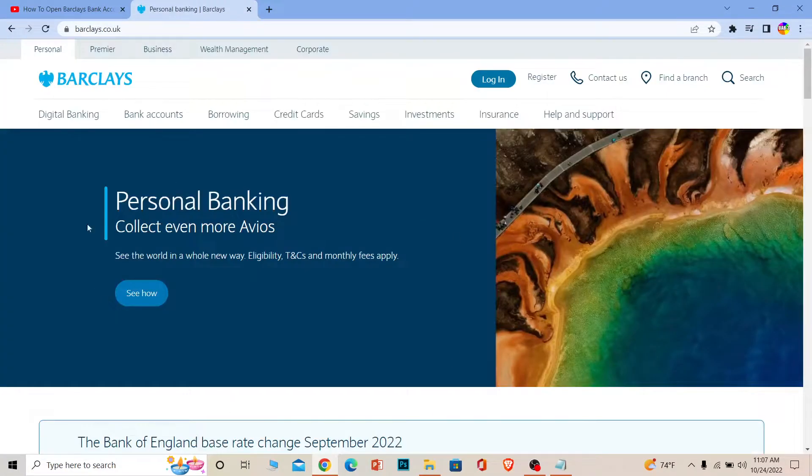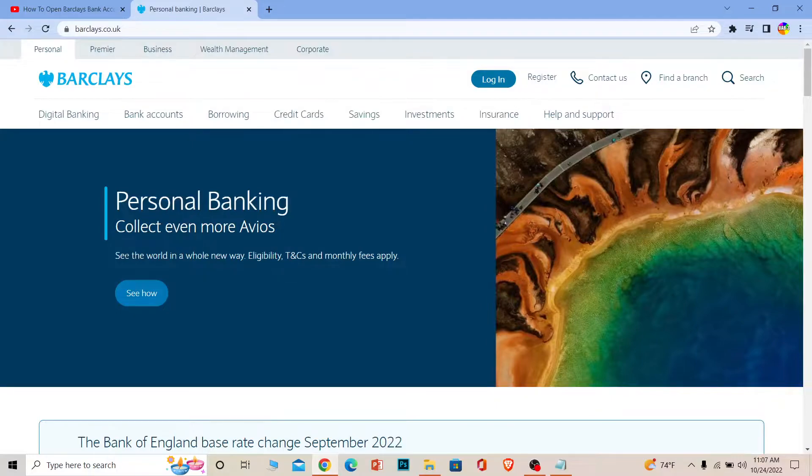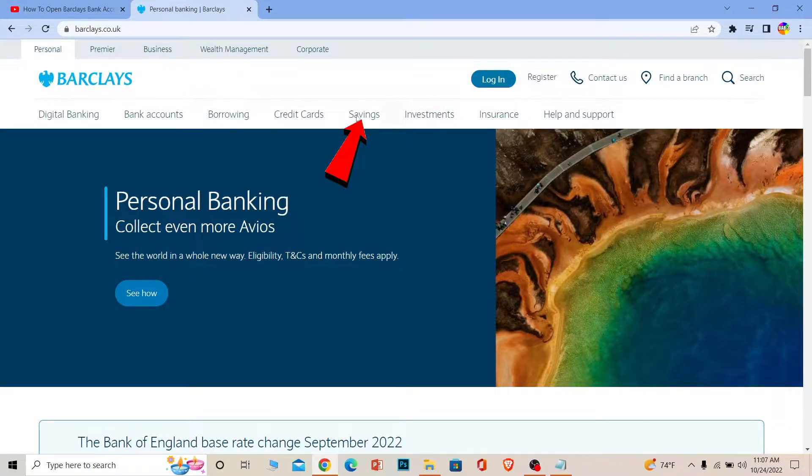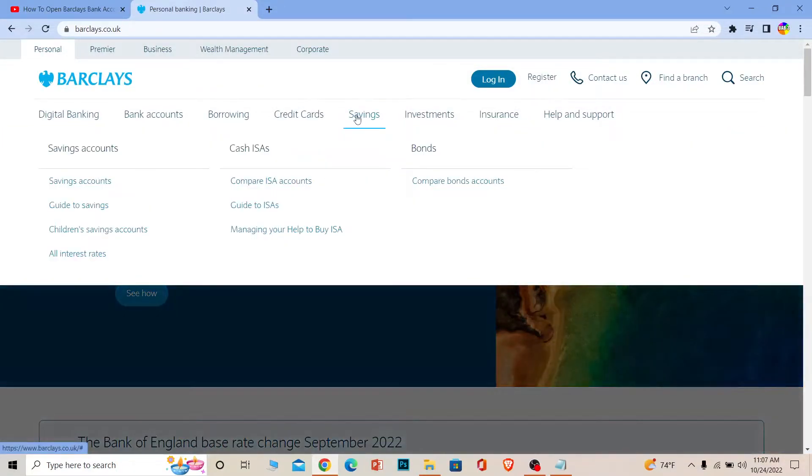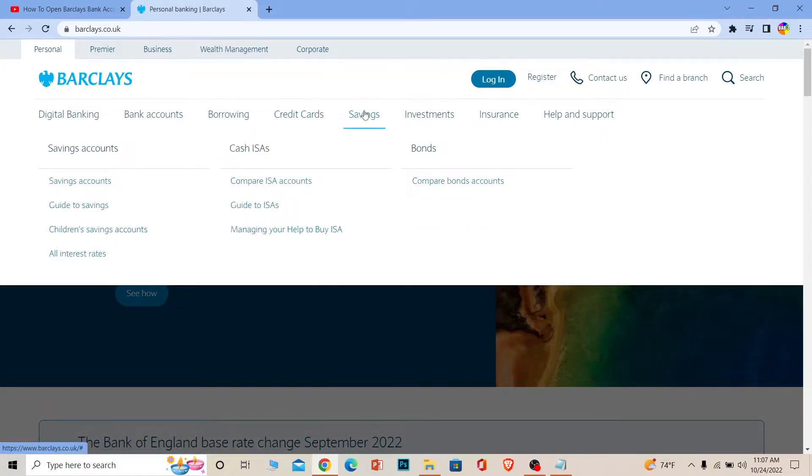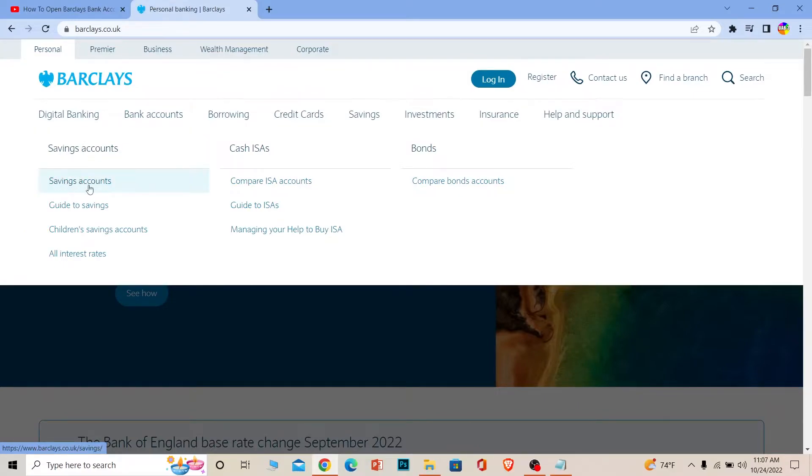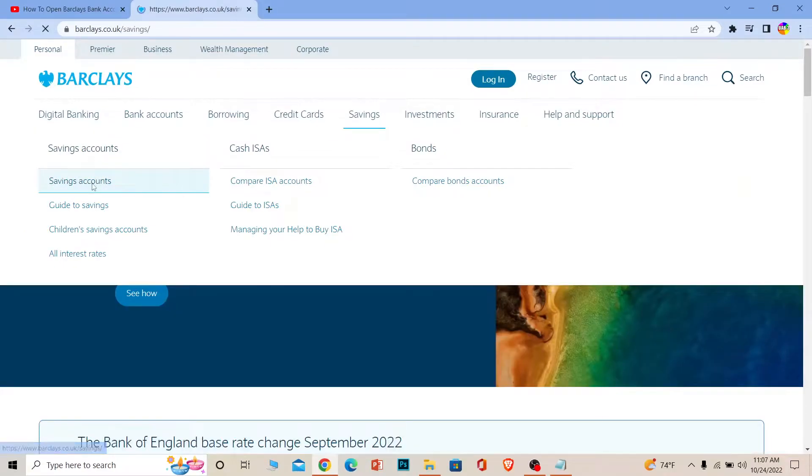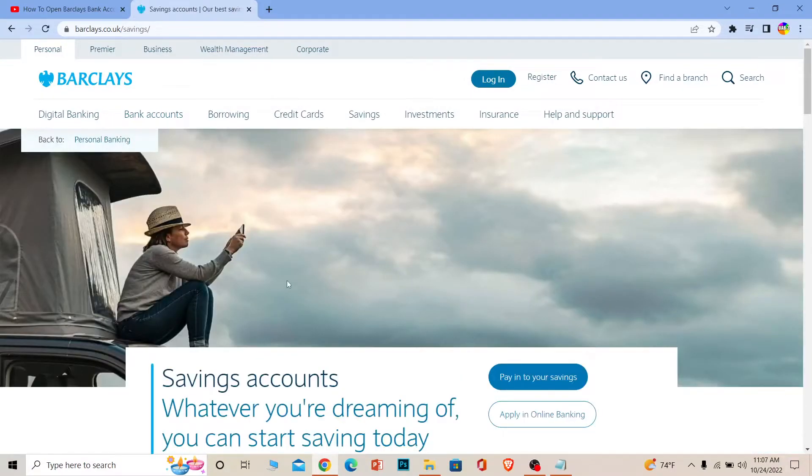Now once you're on the website where it says Savings, hover your mouse on top of it. Once you do that, you can see Savings Account. Make sure to click on Savings Account, the bottom one, and it's going to bring you to the next page.